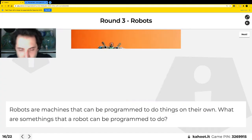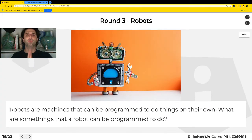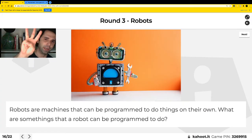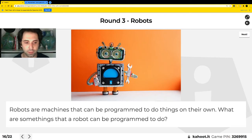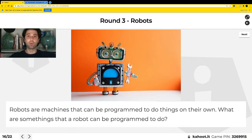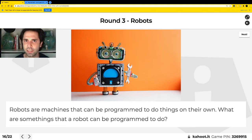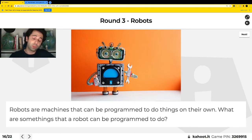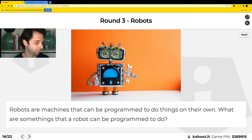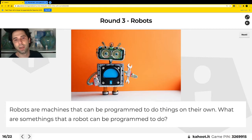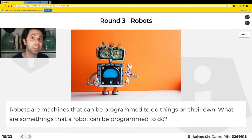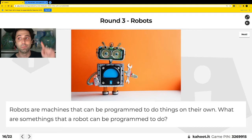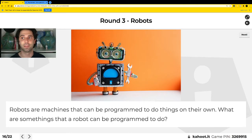Congratulations, everyone — you've made it to Round Three! This round will be about robots. Robots are machines that can be programmed to do things on their own. What are some things a robot can be programmed to do? Maybe clean your room, find you candy, and robots can even make other machines, fix things, or repair and build things for you.